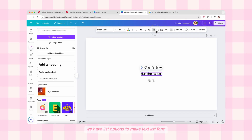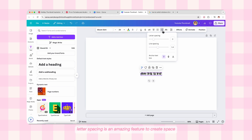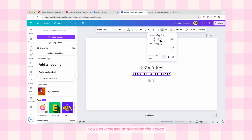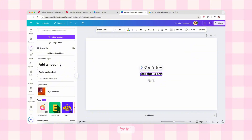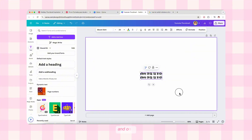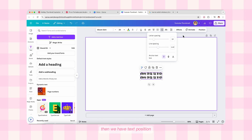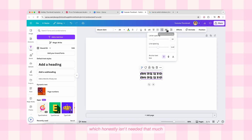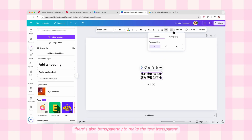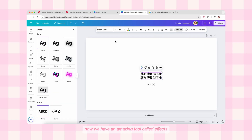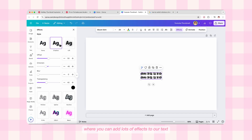Moving on, in the top panel you can align the text using alignment options. We have list options to make text in list form. Then there's spacing — letter spacing is an amazing feature to create space between the letters, which you can increase or decrease as needed. Next we have line spacing — for this you need line breaks in your text, and you can increase or decrease the space between lines. There's also text position and transparency to make the text transparent.